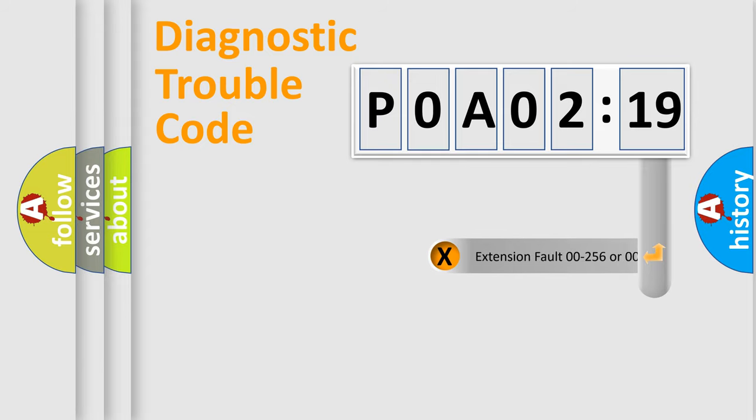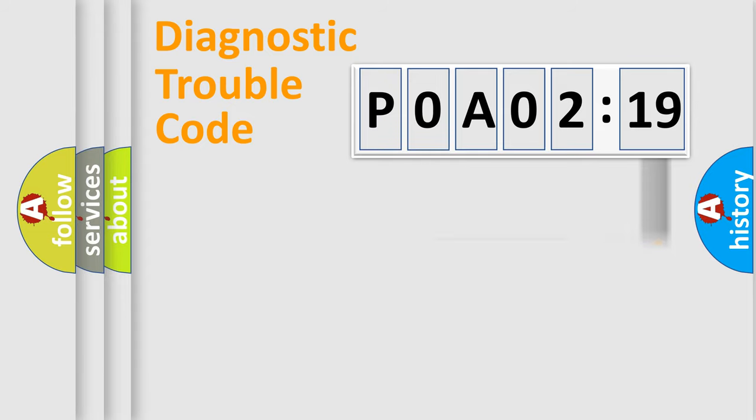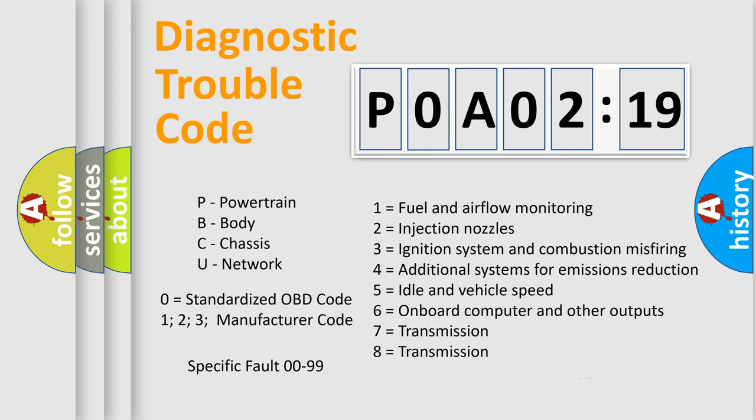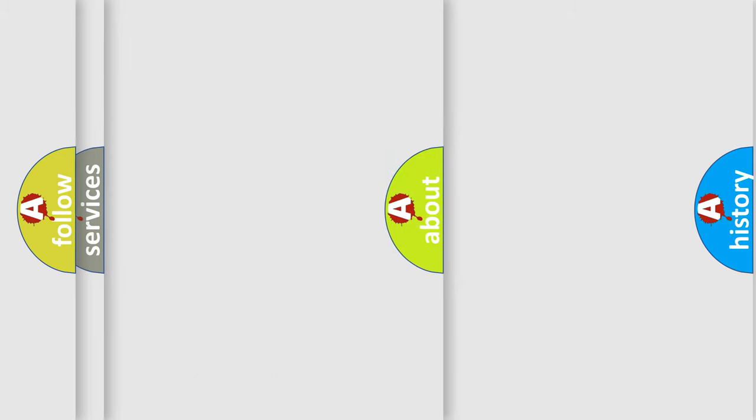The add-on to the error code serves to specify the status in more detail, for example, short to the ground. Let's not forget that such a division is valid only if the second character code is expressed by the number zero.